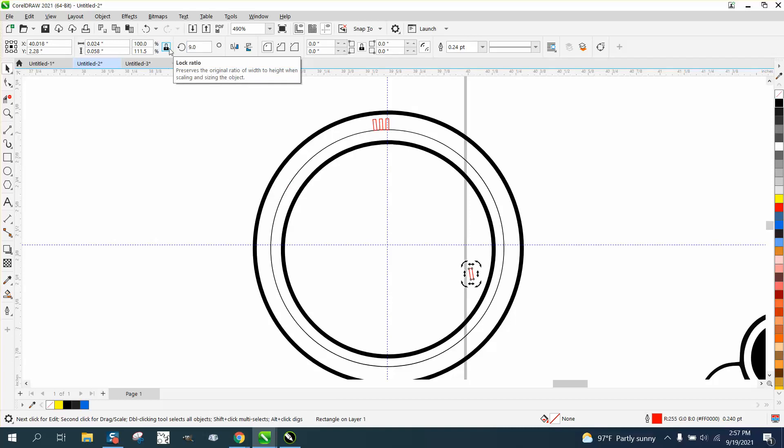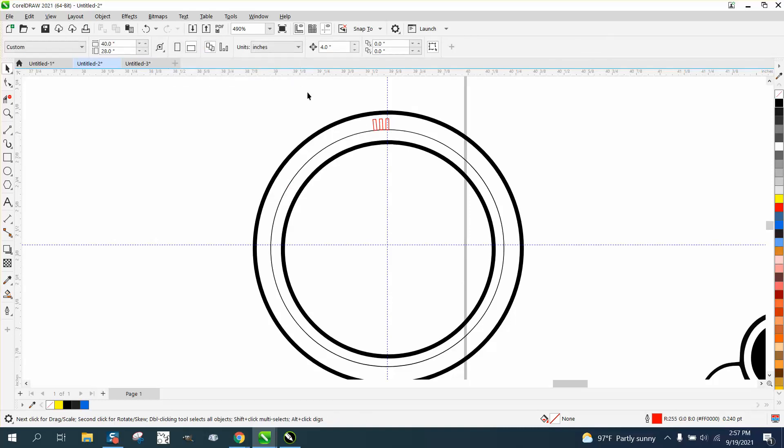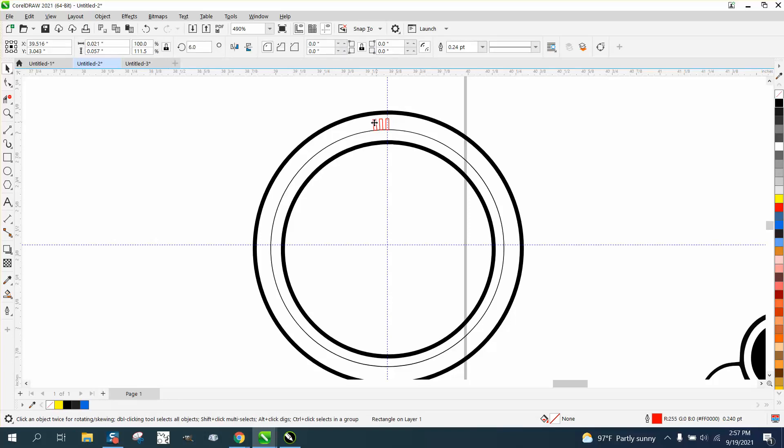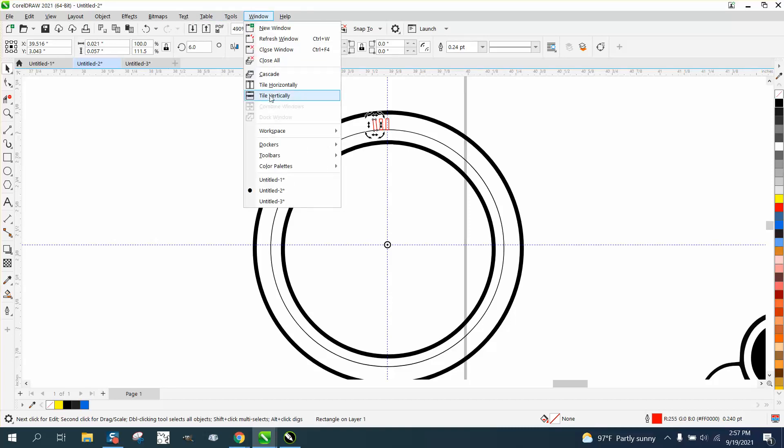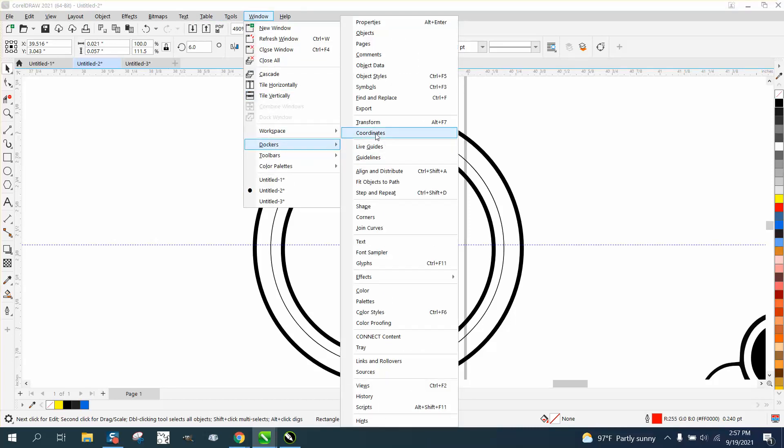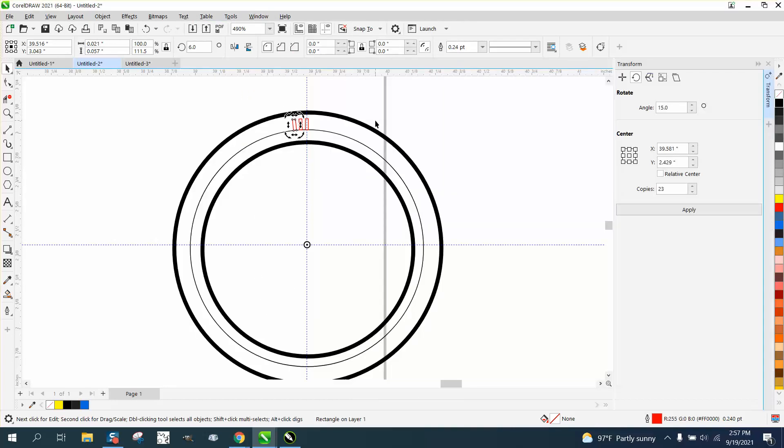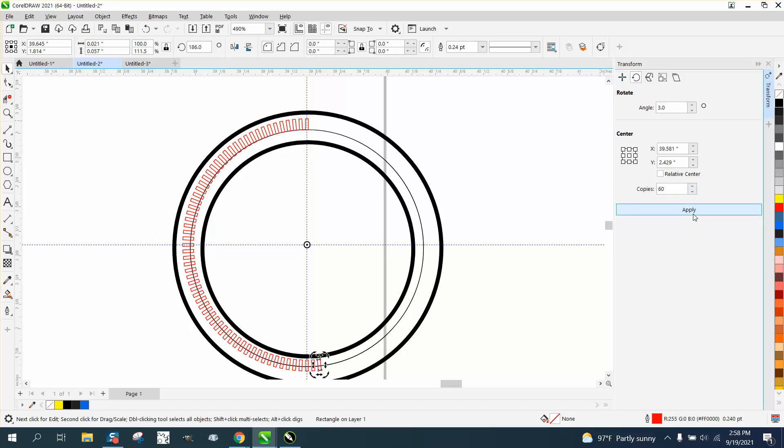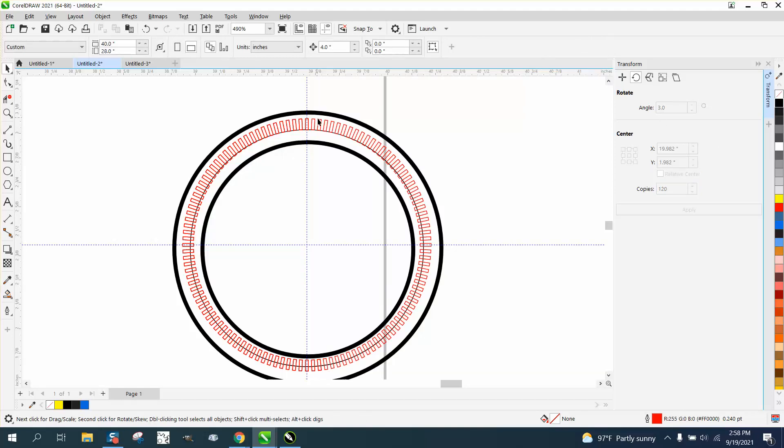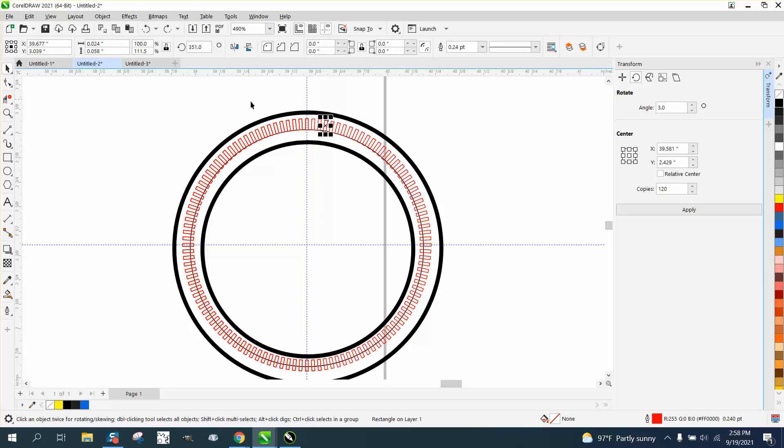Control D. Excuse me. I'm going to use the transformation docker. Go to Windows, Dockers, Transformation. We'll make it three degrees. I don't know how many, three in a 360. I'm showing off my math skills here. Let's say 60. That's half of it. Let's say 120. The only problem is if you made too many, but I don't think we could have made too many. There. Good. We're good.